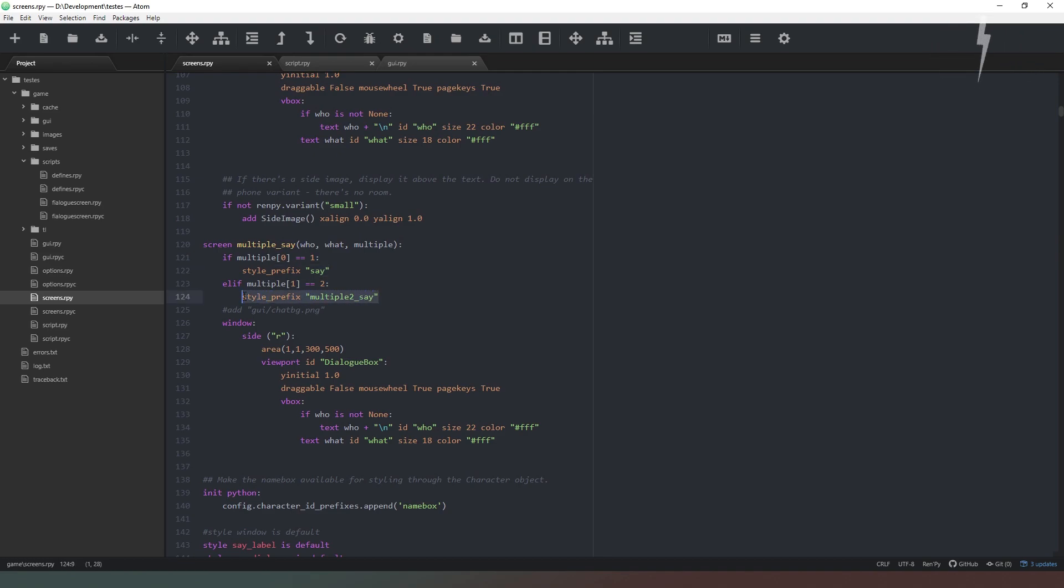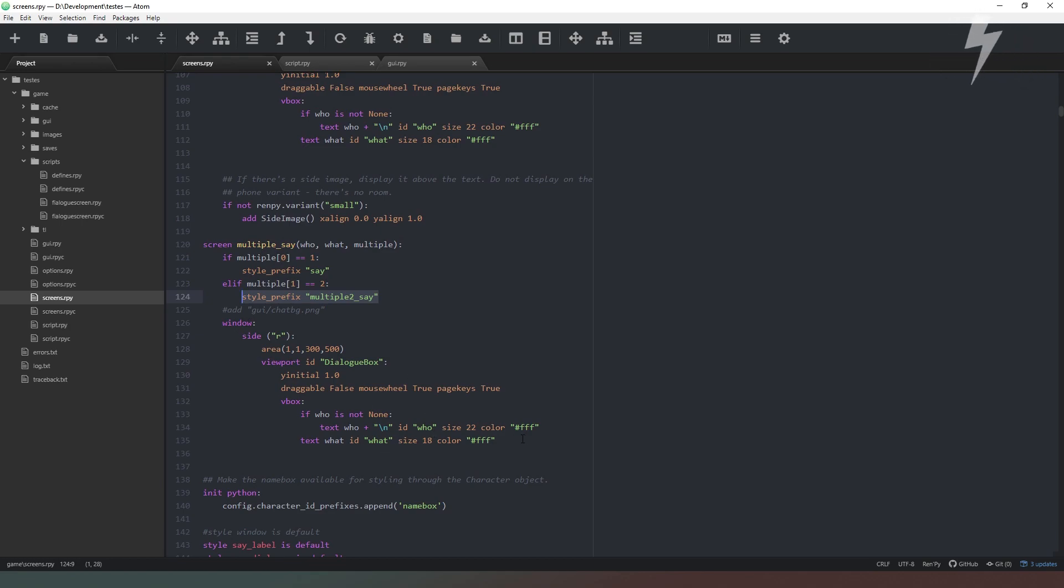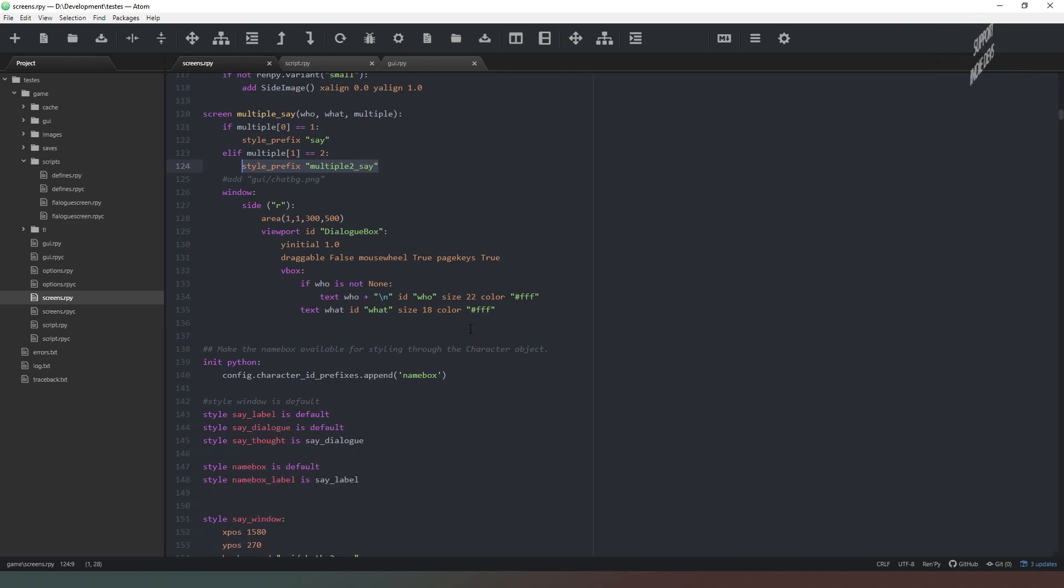And then the rest of the say screen is just how you want to do it. If you follow the instructions in the previous video about creating awesome dialogue boxes, then you'll have more or less the same code that I have here.